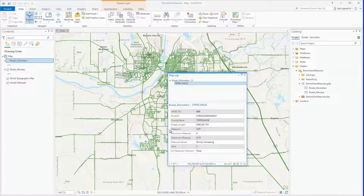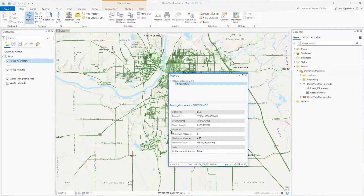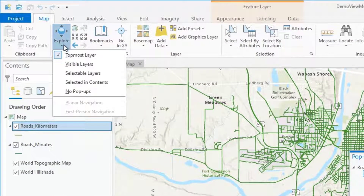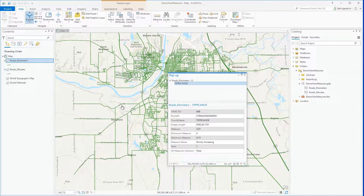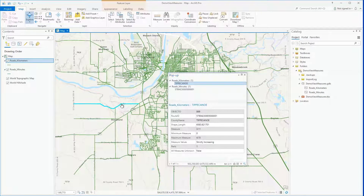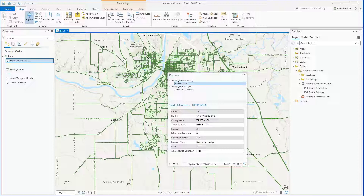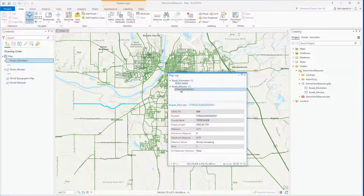But I could easily select it to show all the visible layers, and I'm going to do that now. I'll select the bottom half of the Explore tool and change the behavior. I'll select the Visible Layers option. Now if I identify the same route as I had before, I can see multiple layers and I can cycle through them one at a time in the popup pane.